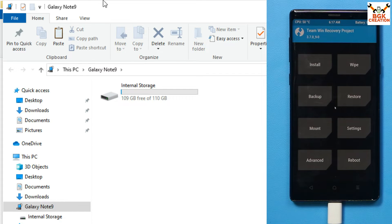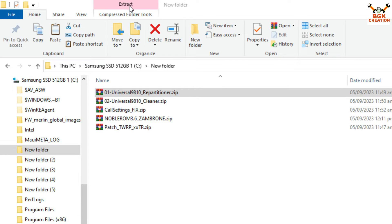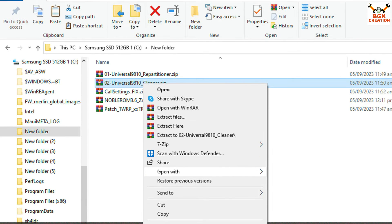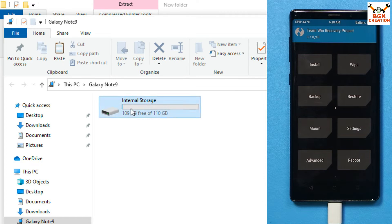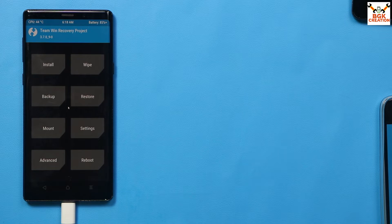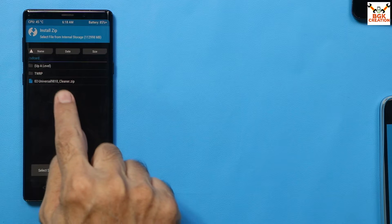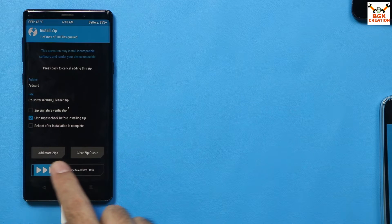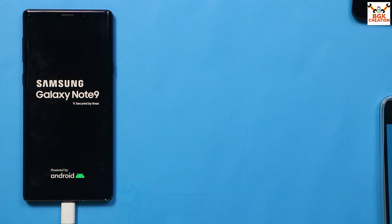Go to the downloaded folder and copy the Universal 9810 Cleaner file, then paste it onto the phone's internal storage. Back on the phone screen, tap Install, select the cleaner file, and swipe to flash. The phone will auto-reboot and restart into recovery once again. If you see 'swipe to allow modification,' swipe to allow it.